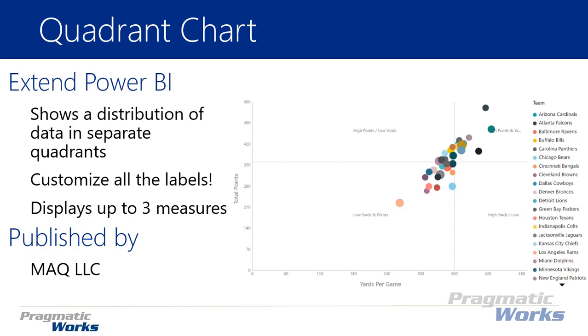You can also display up to three measures on this and it's not so different from using something like the scatter chart inside of regular Power BI desktop. One of the differences here though is that it does not have a play access. There's no play button you can hit on this to actually animate the chart.